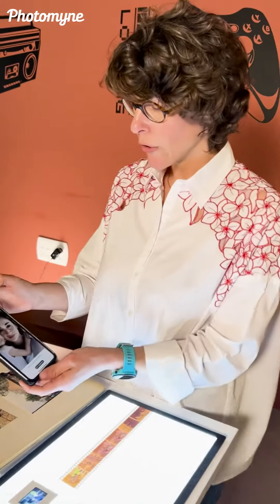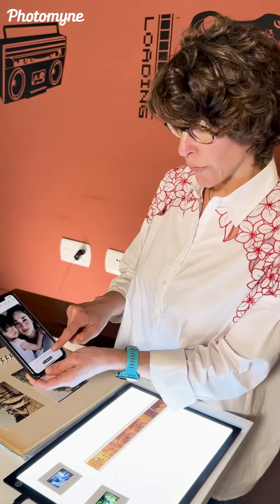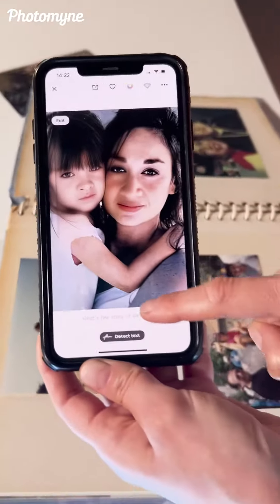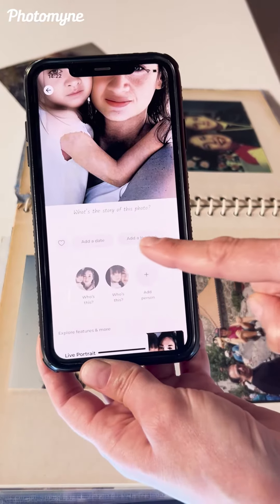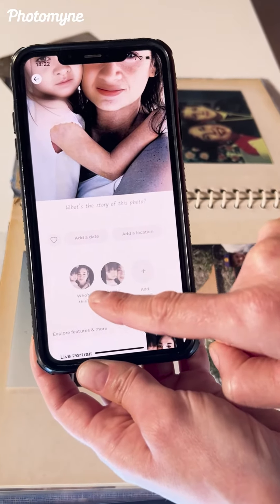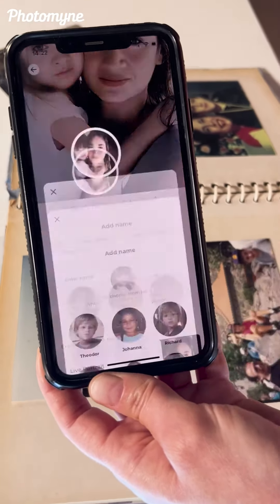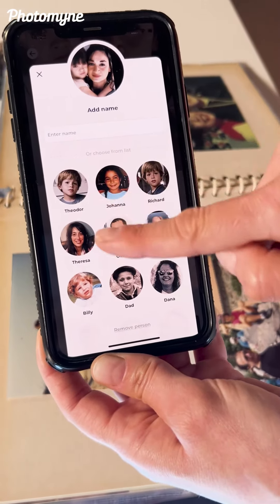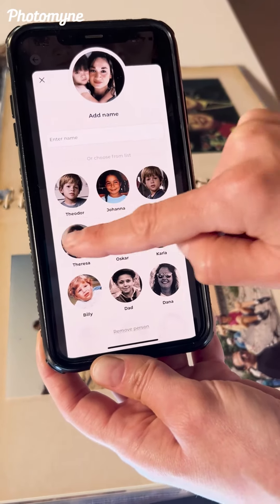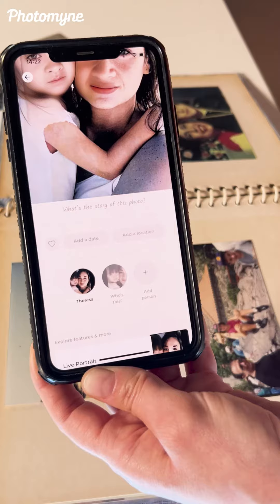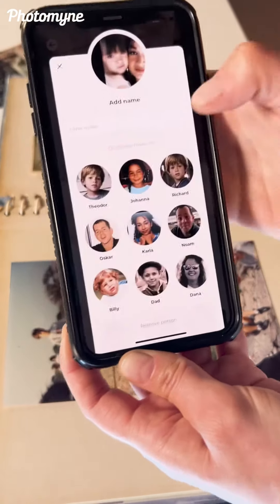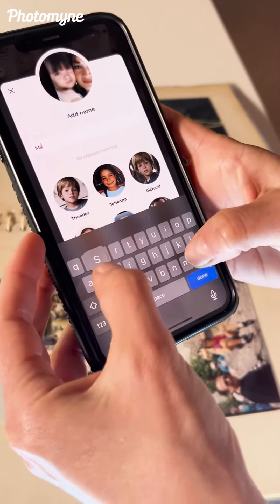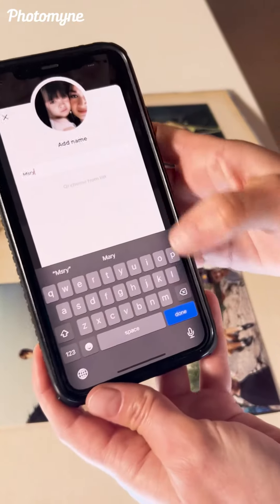On the albums and photos you can add details — what's the story of the photo, add dates, add location. You can also face tag people: if you've already tagged this person you can choose them, or add a new name.